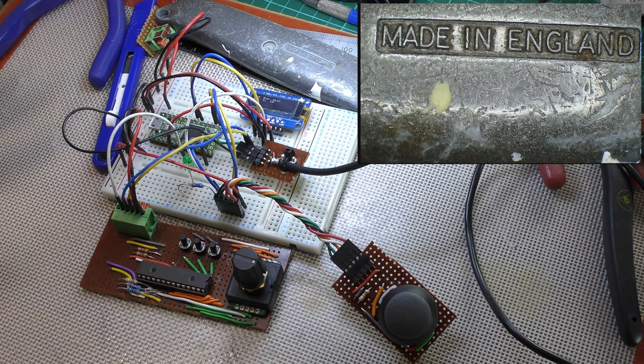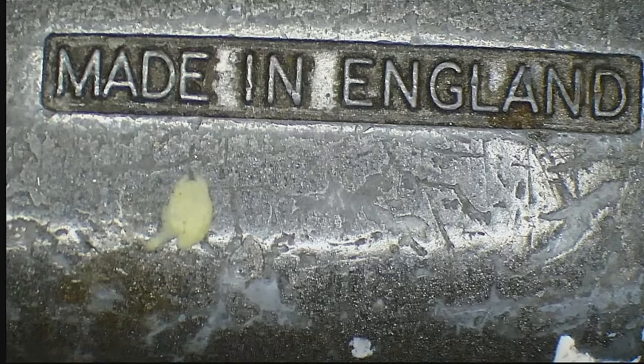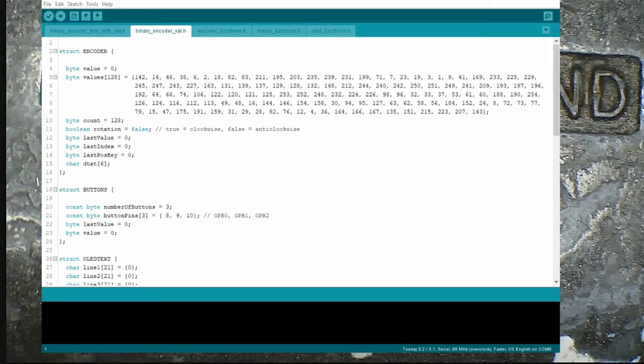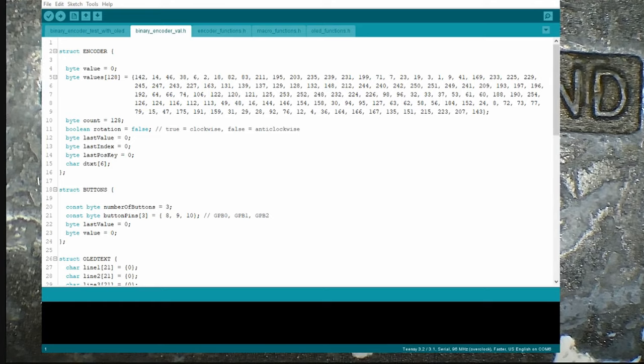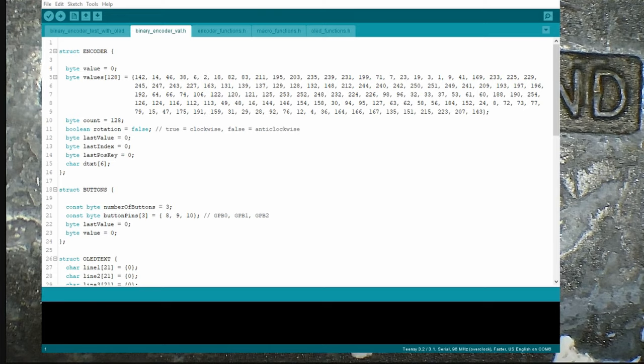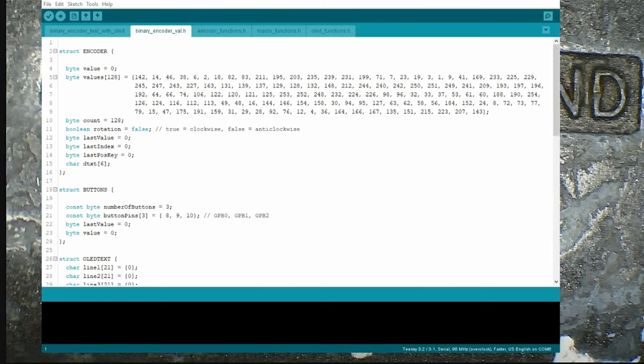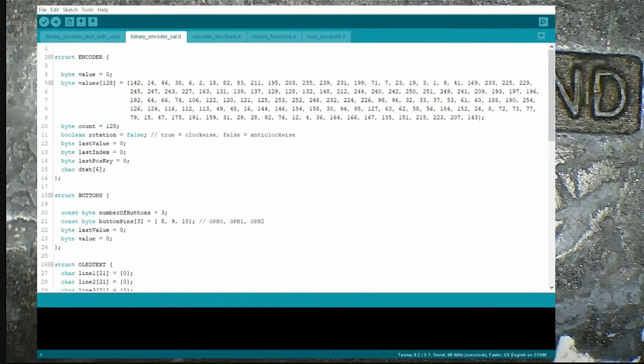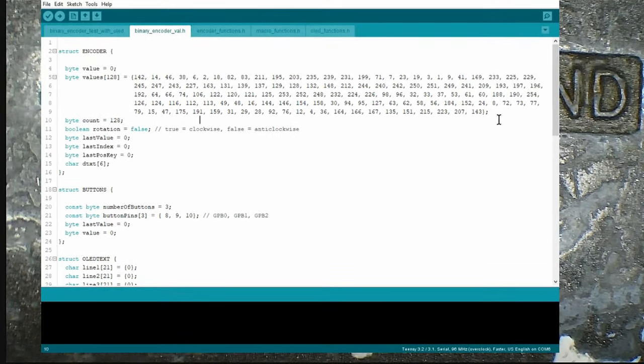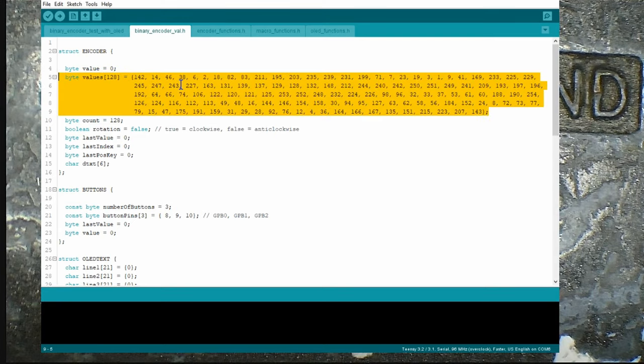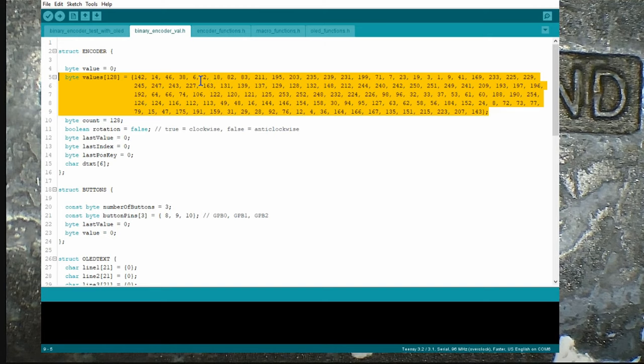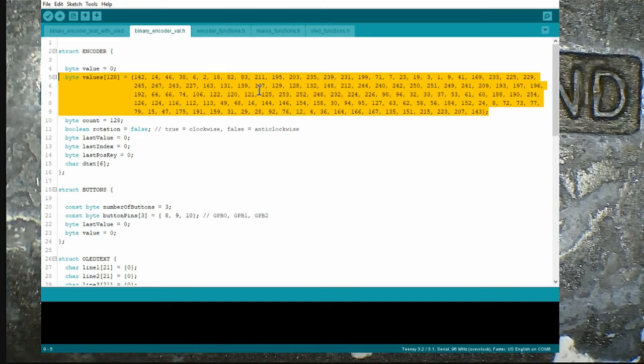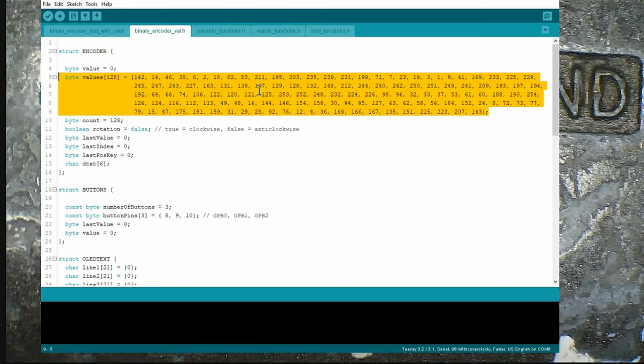I've written it on the Teensy here in Arduino code. What I've got is, I had to work out which way the rotary encoder was going. So I had to create an array with all the 127 values, or 128. Those are the values that come out of this encoder on this wiring. If you've got a different wiring, then you get different values. But once you've got it set up, it's always the same.